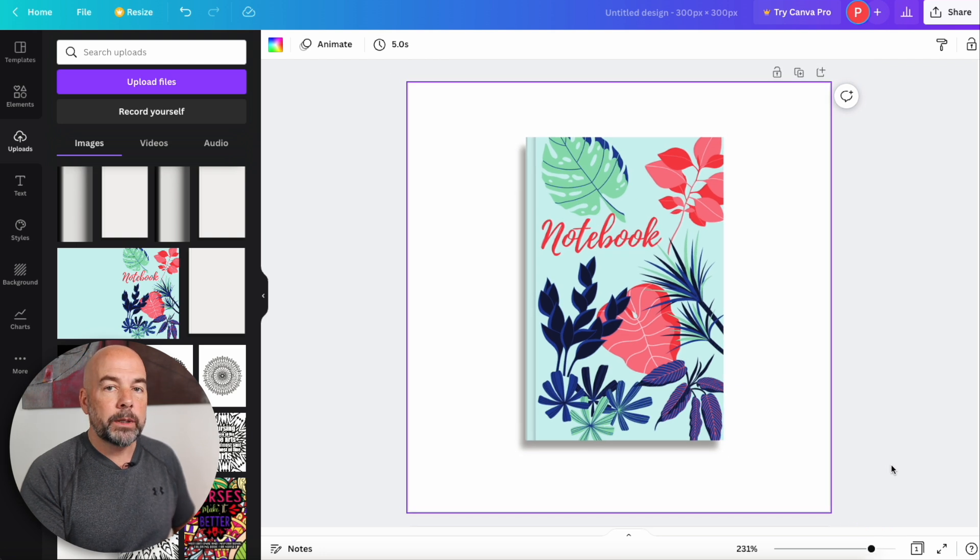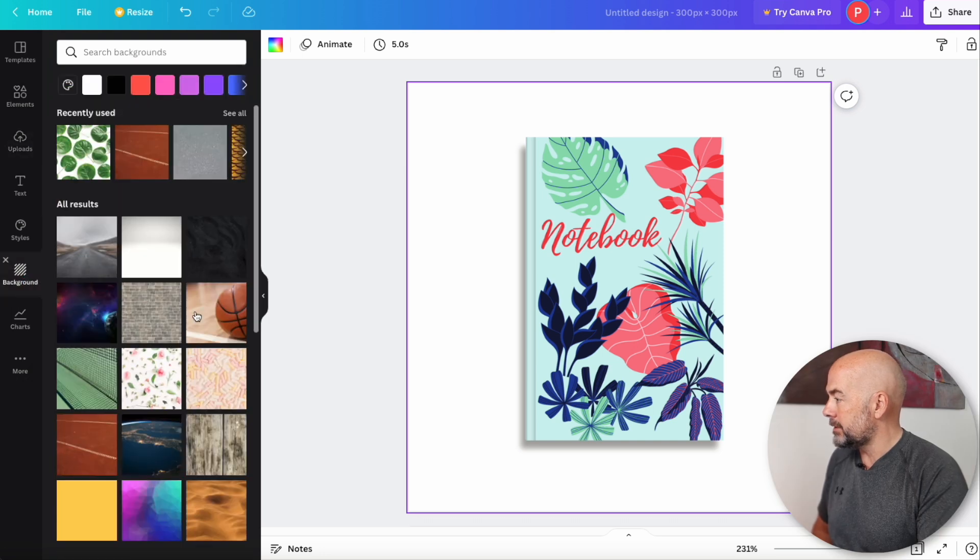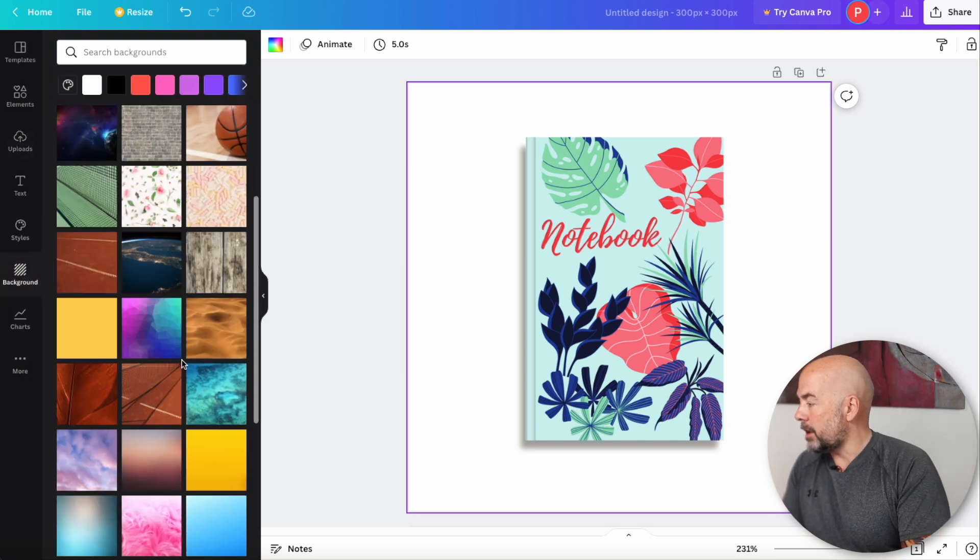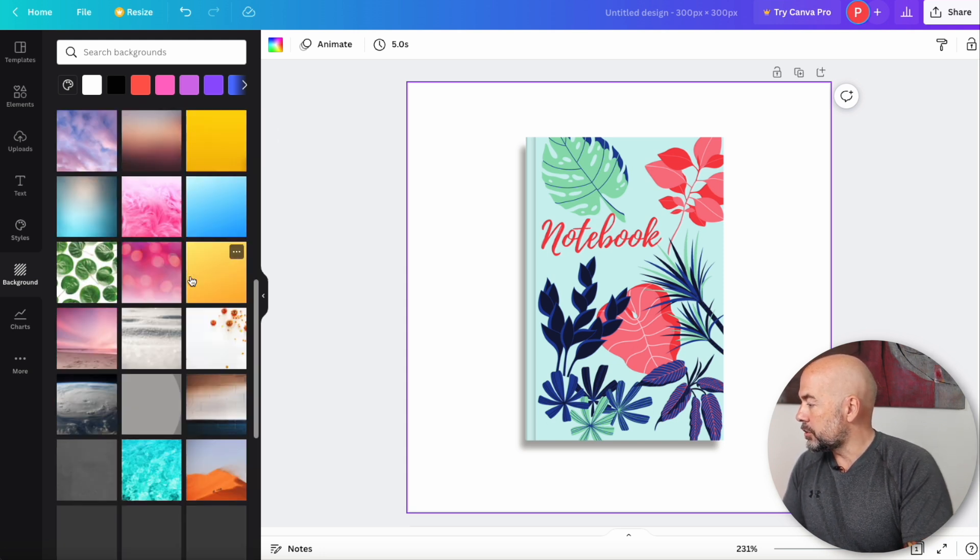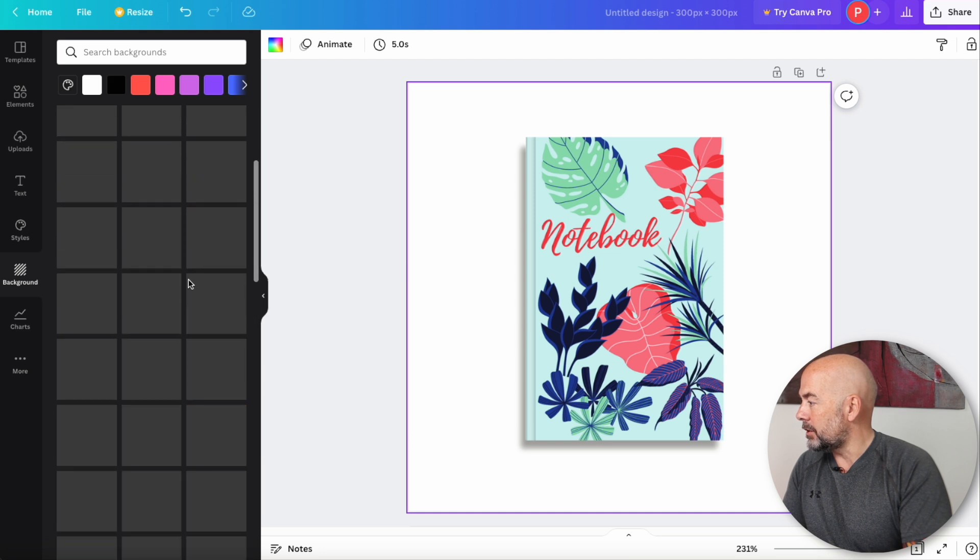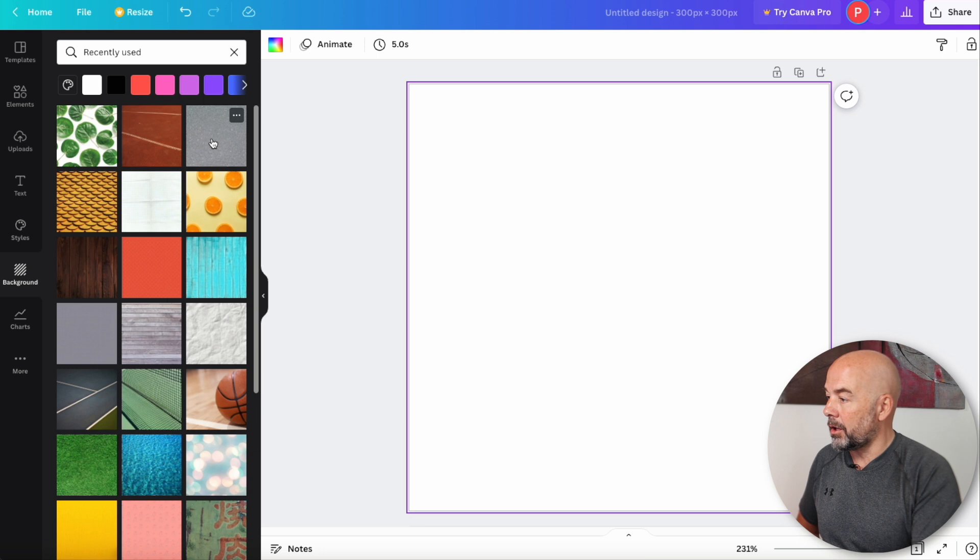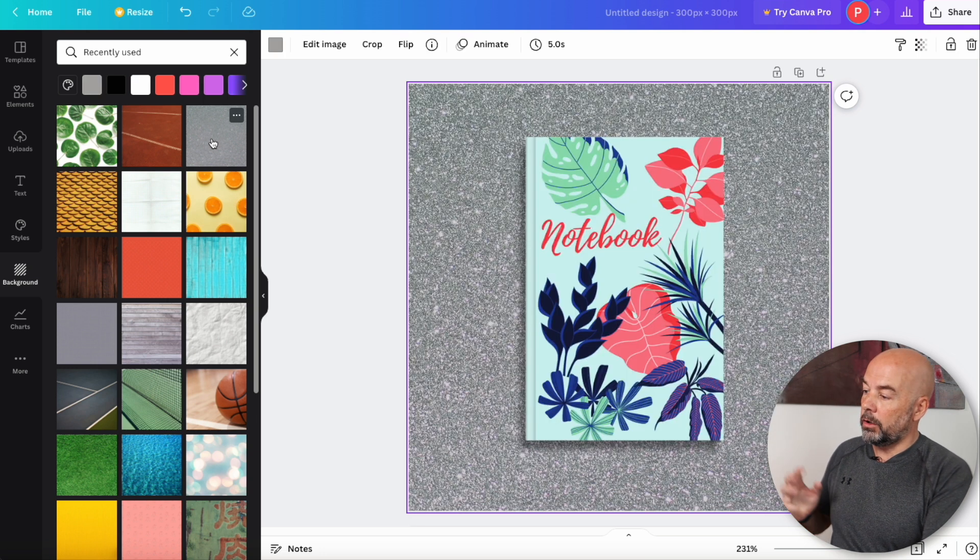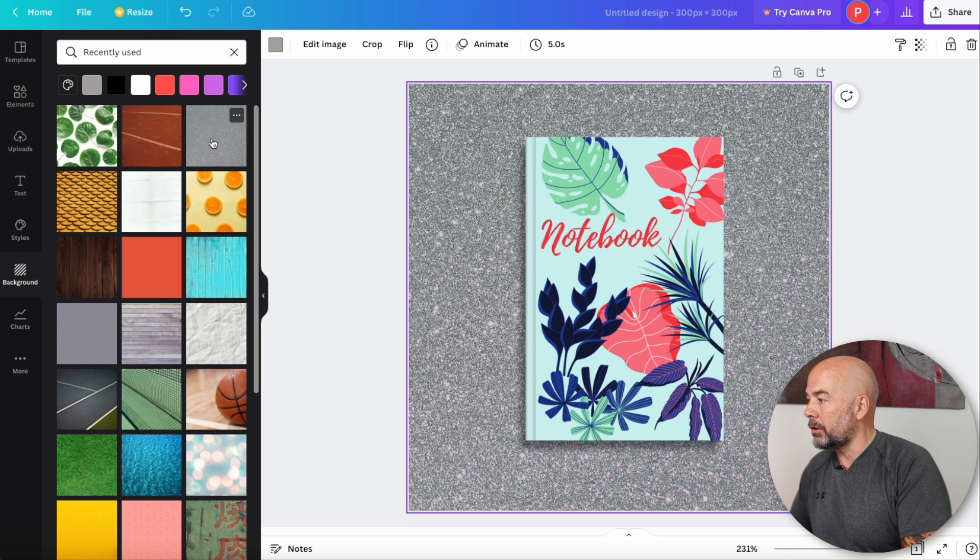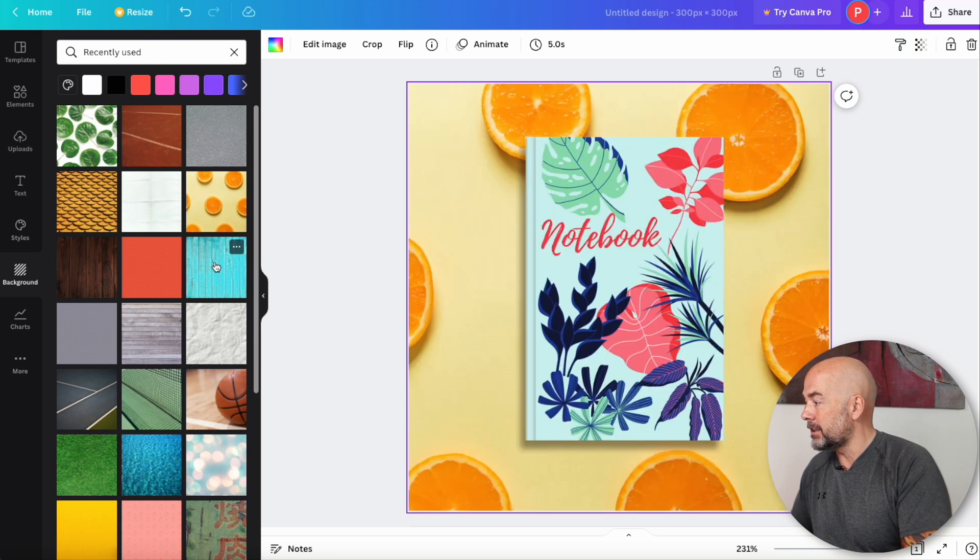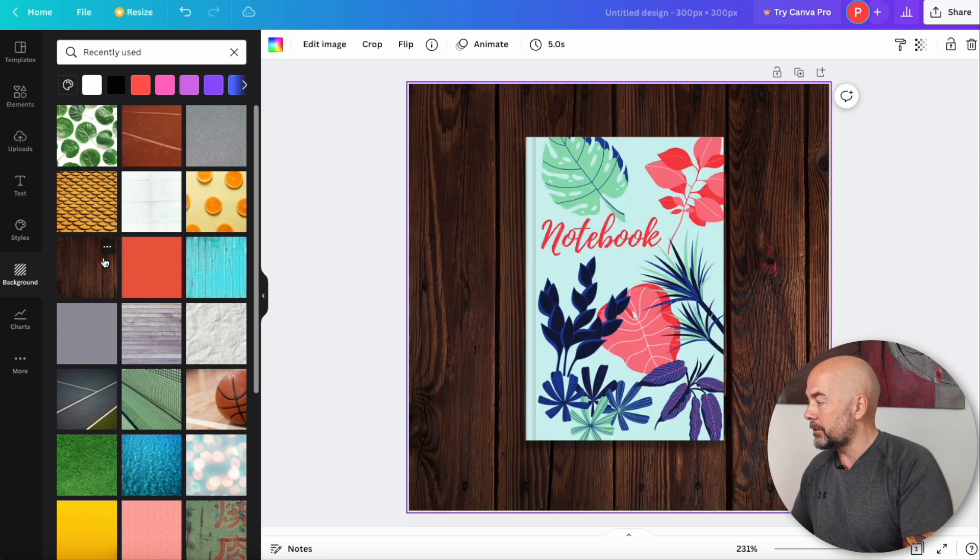Now, next we're going to need our background and this is what I like about Canva. So left-hand side, click on background and you've got all these options and a lot of these options are free and you can just scroll down and try out any of these that you like. Here's some that I've been looking at previously. So all you need to do is just click on a background and Canva will automatically add it behind your book, which is really easy, very convenient. So you can experiment with lots of different types of backgrounds.